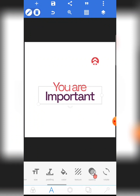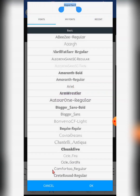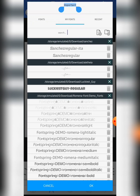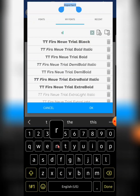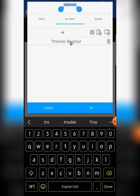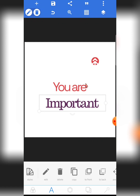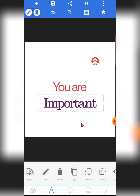Now let's go to Pixel Lab and confirm. Click on any text you're working with, click on Fonts, then click on 'My Font' and search for 'Trochi'. Can you see it? This font was not in my Pixel Lab before at all, and now it has automatically been installed into the Pixel Lab app. That is the first way to install fonts.